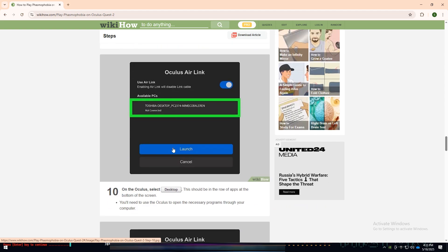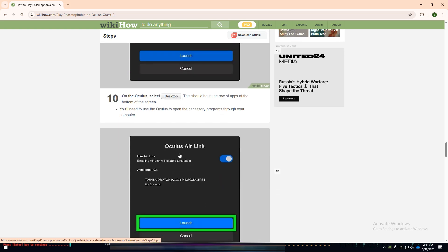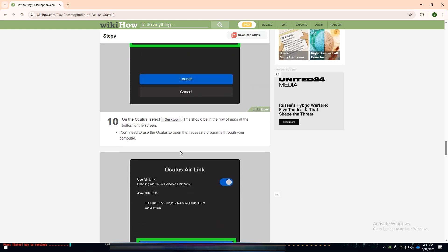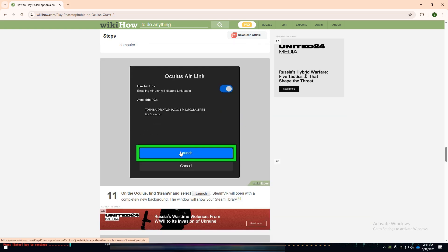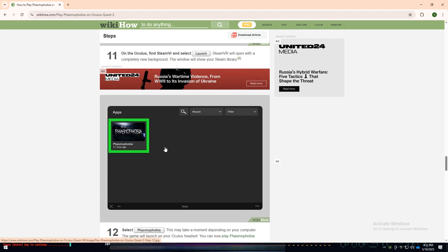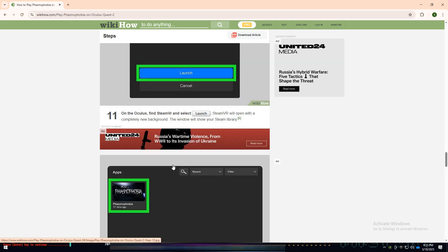Now, from within the headset, open the Desktop view to access your PC. Find and launch SteamVR. This will change the environment and show your Steam library inside the headset.